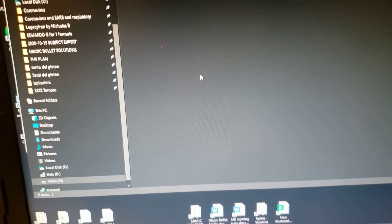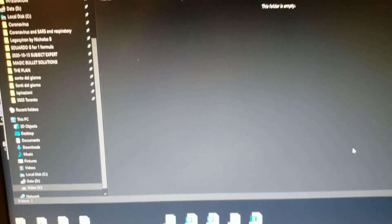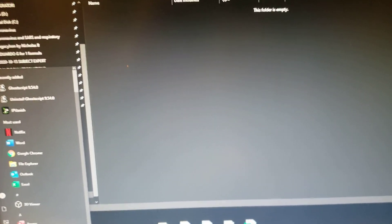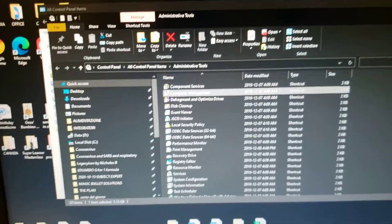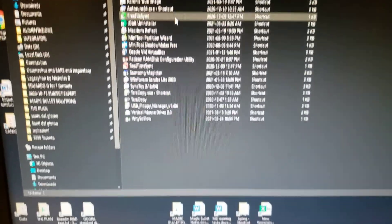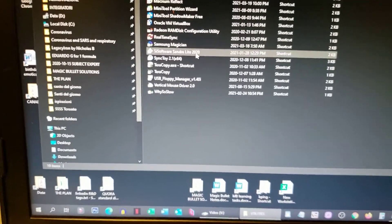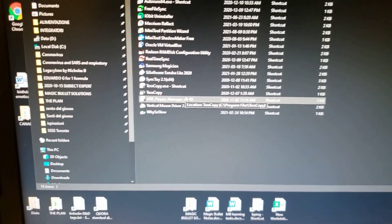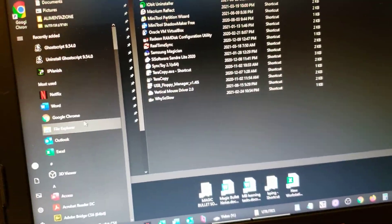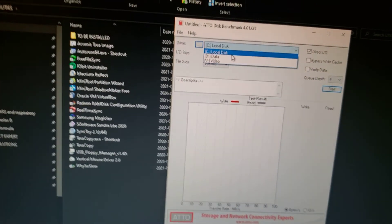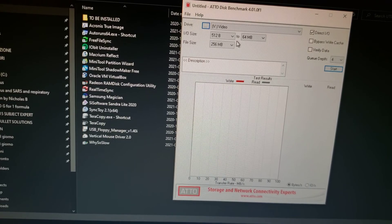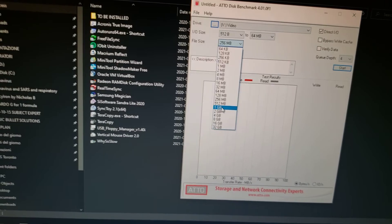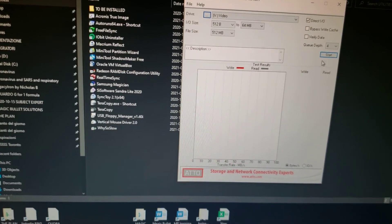There it is. Let's run a quick speed test. What was the name of the script? I don't even remember the benchmark. ATTO, ATTO disk benchmark. Select drive V, file size 512, start.